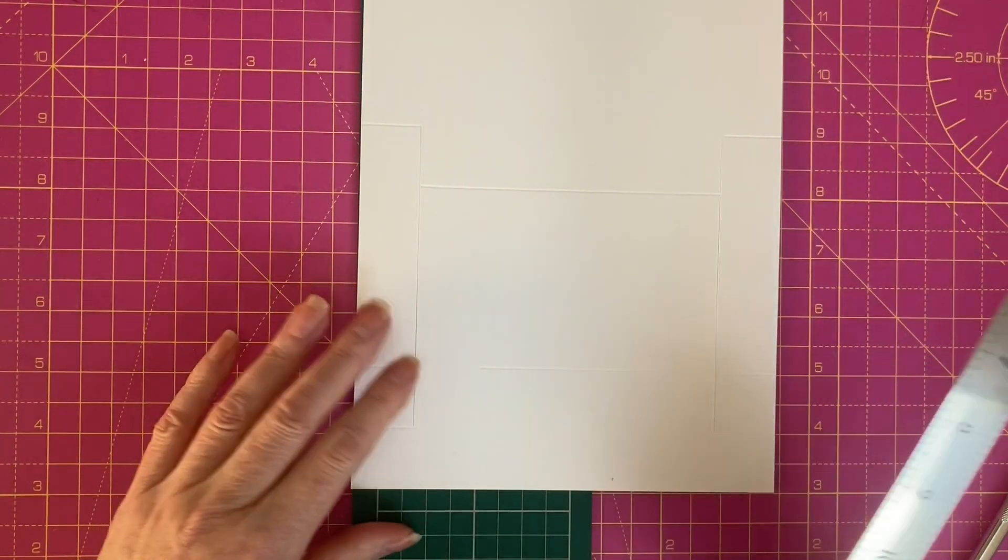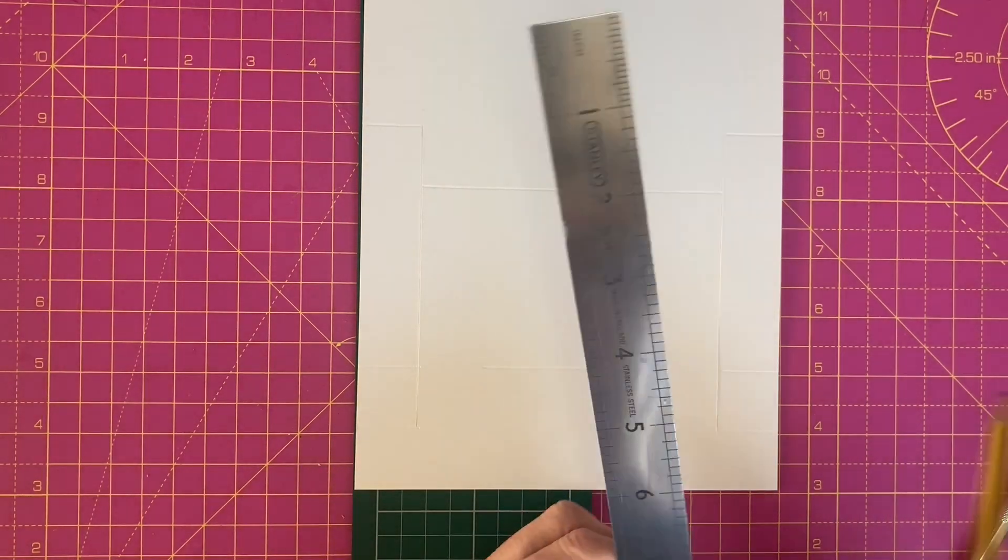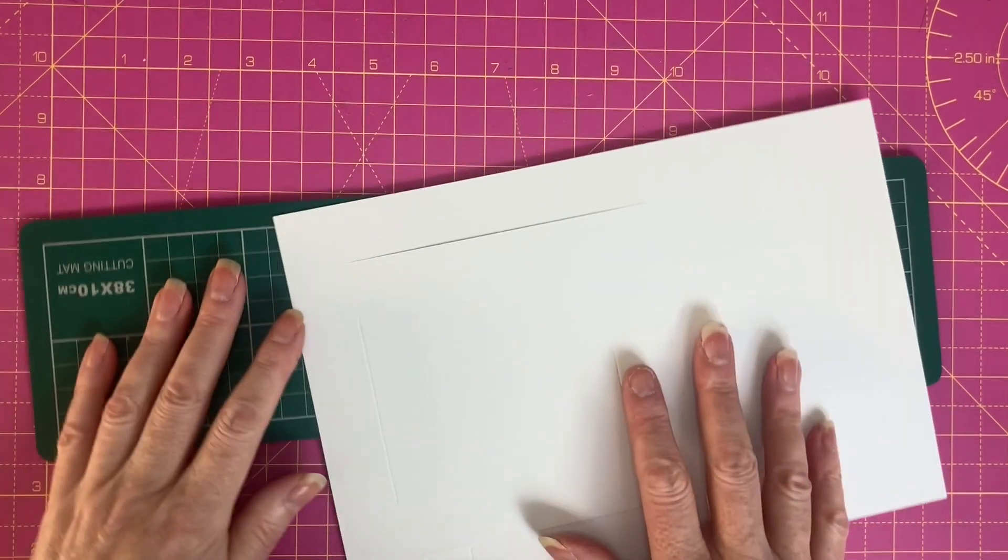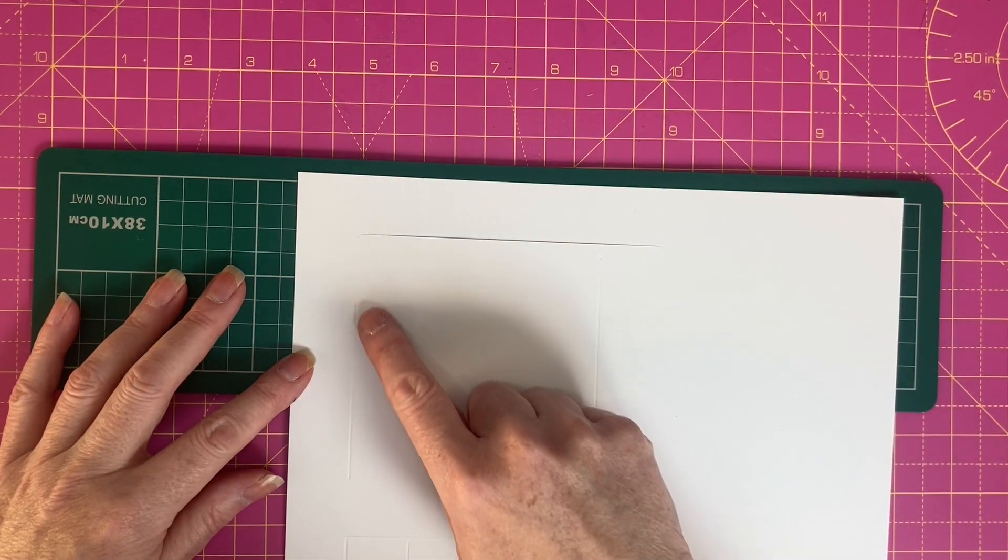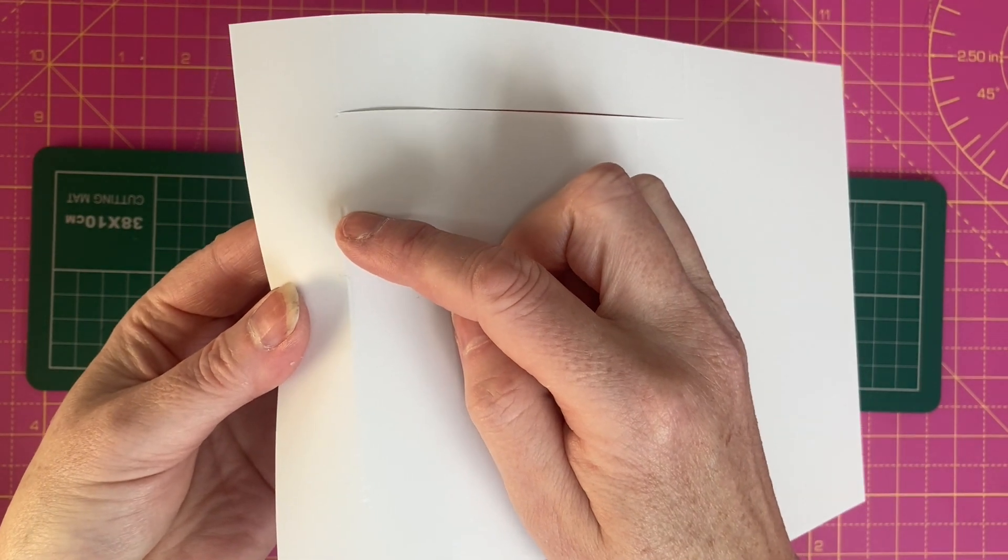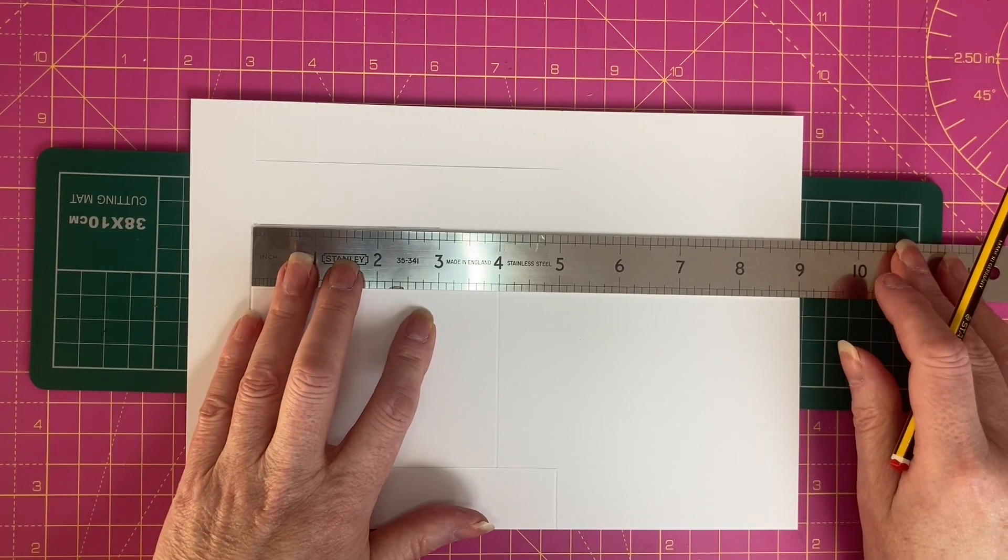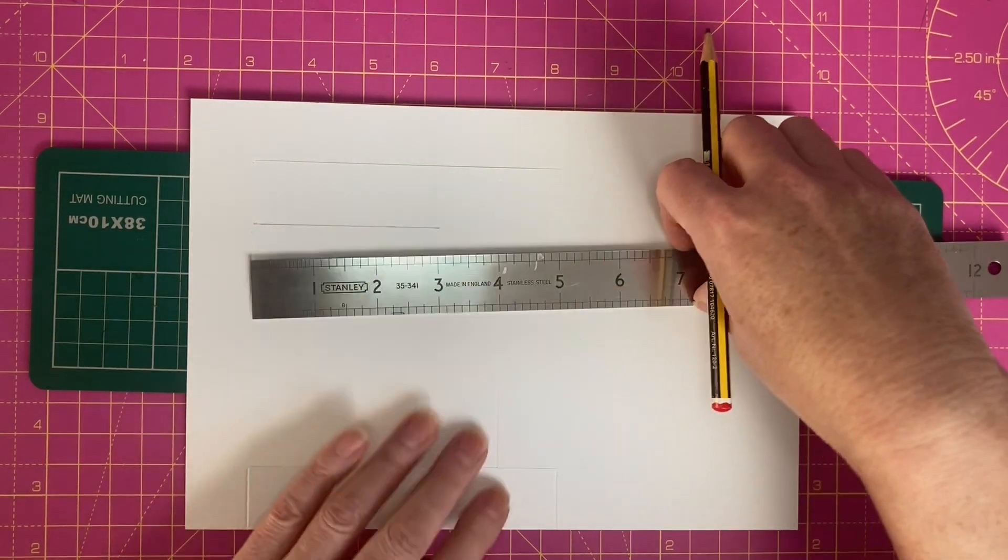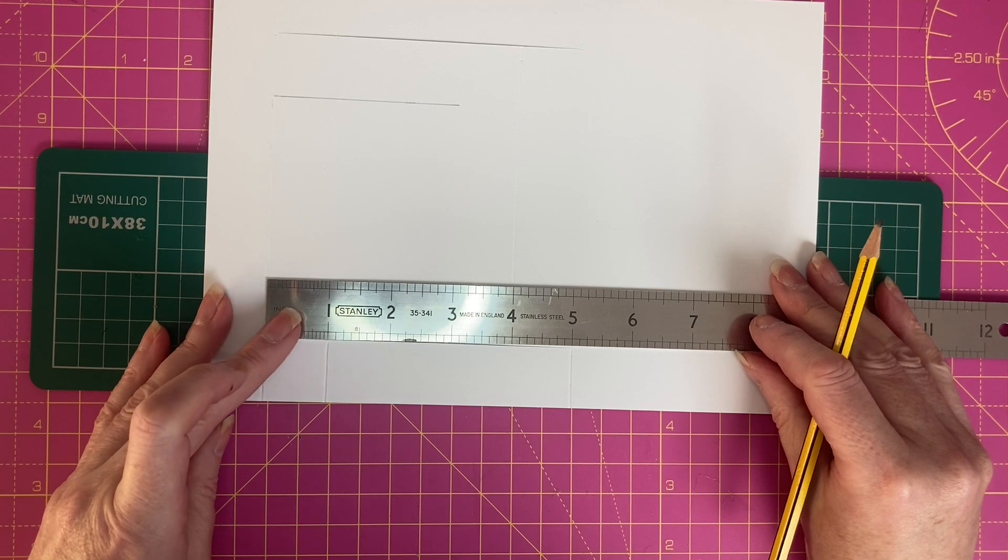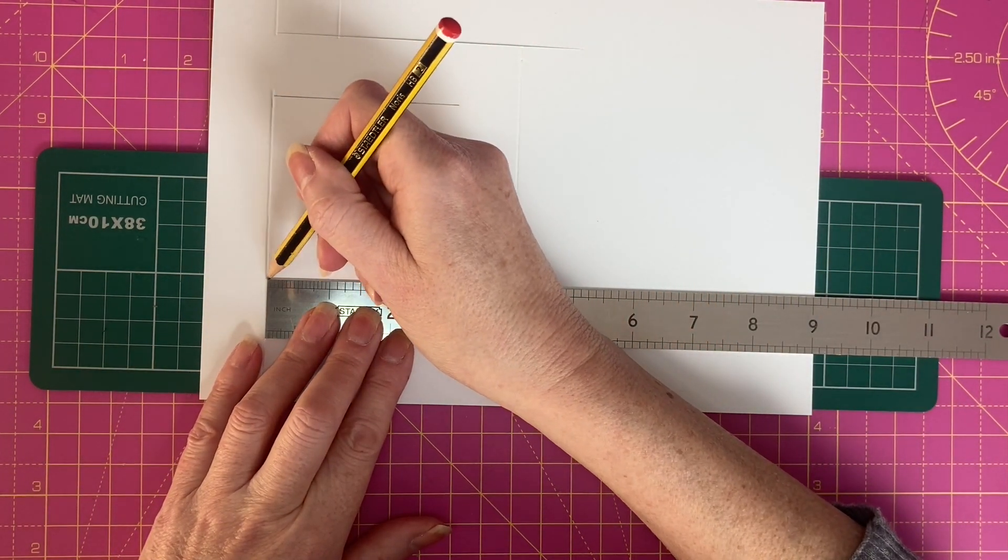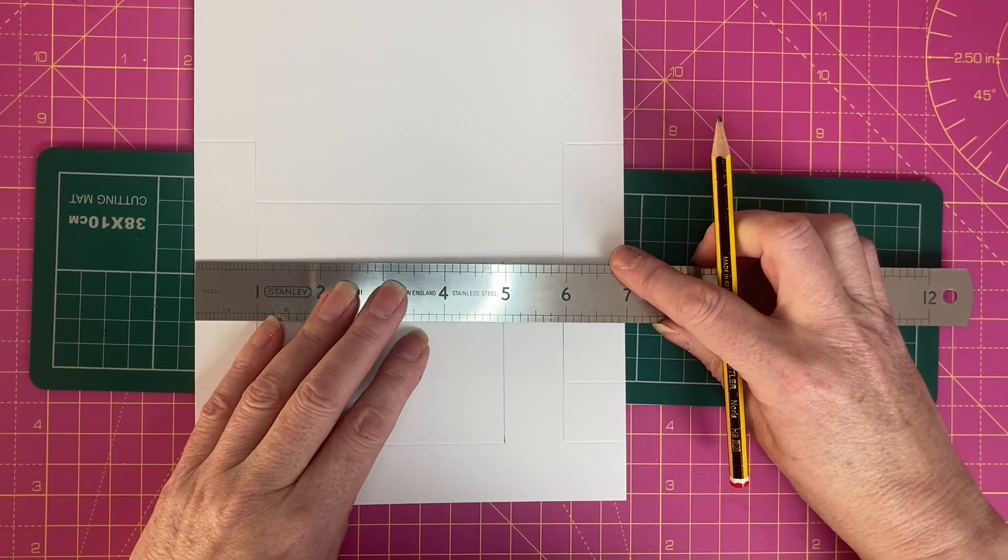For our next cut line, you might want to mark this with a pencil to help you. From the top of this score line here at the two inch point, you want to measure along three inches. Do the same here, measure along three inches, and then join these two up.